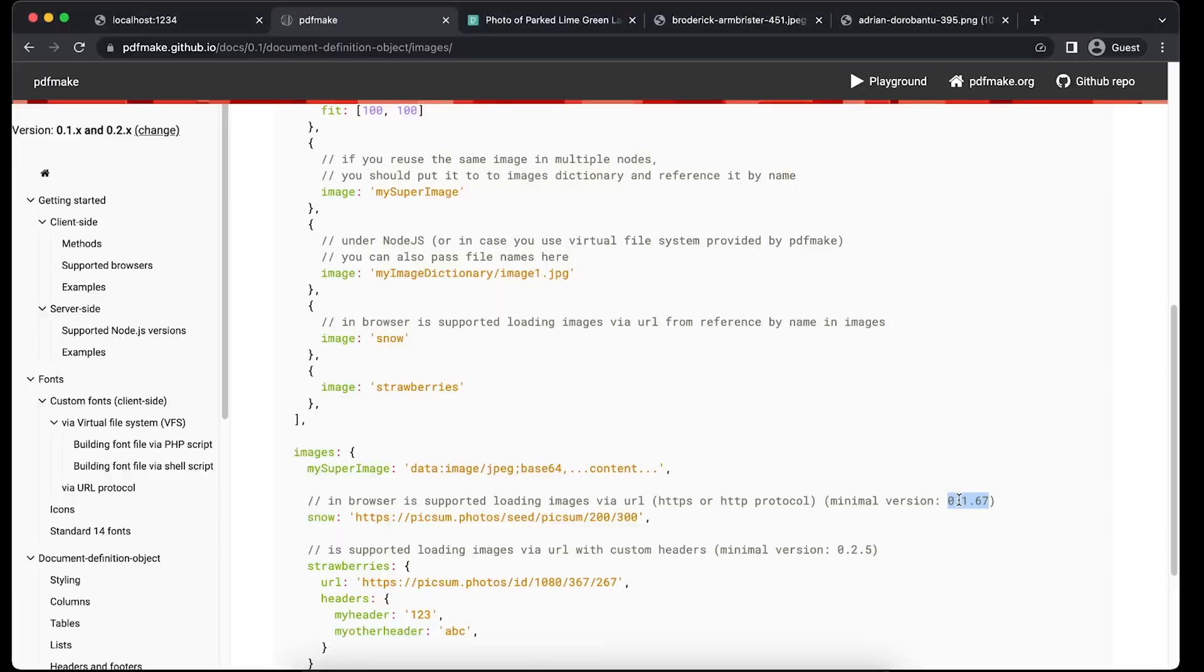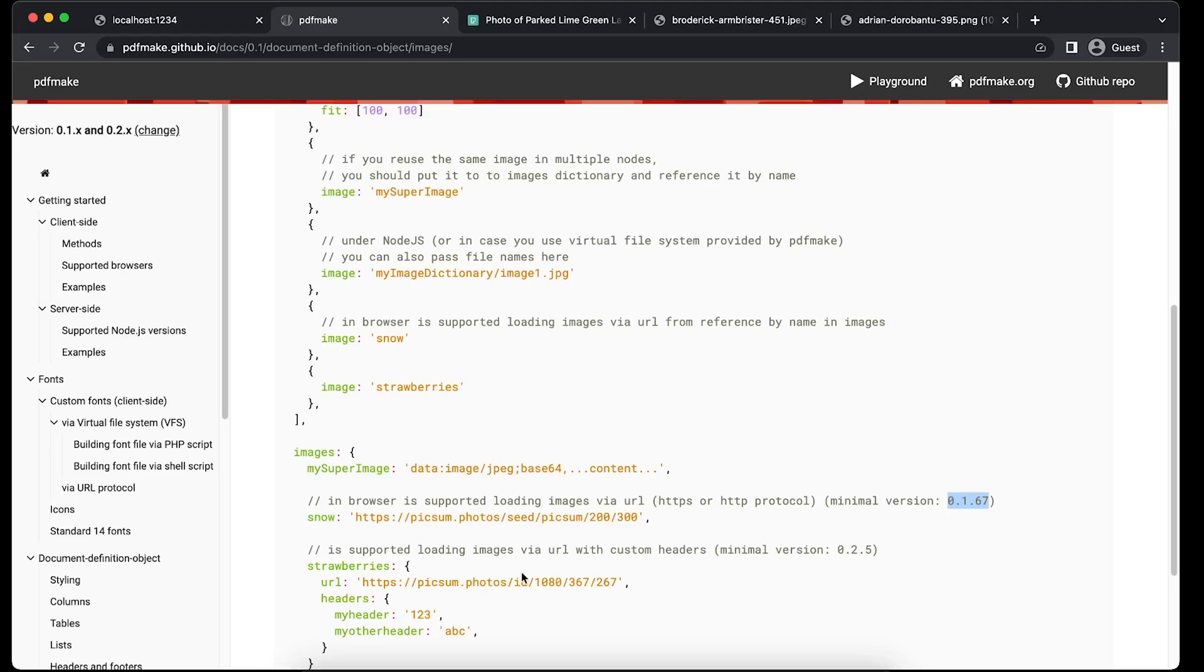There is some issue with high quality images. So either if you have high quality images, if the image size is more than 1 MB, then preferably you have to compress it and then you can utilize it. Because either the PDF will be heavy to render.